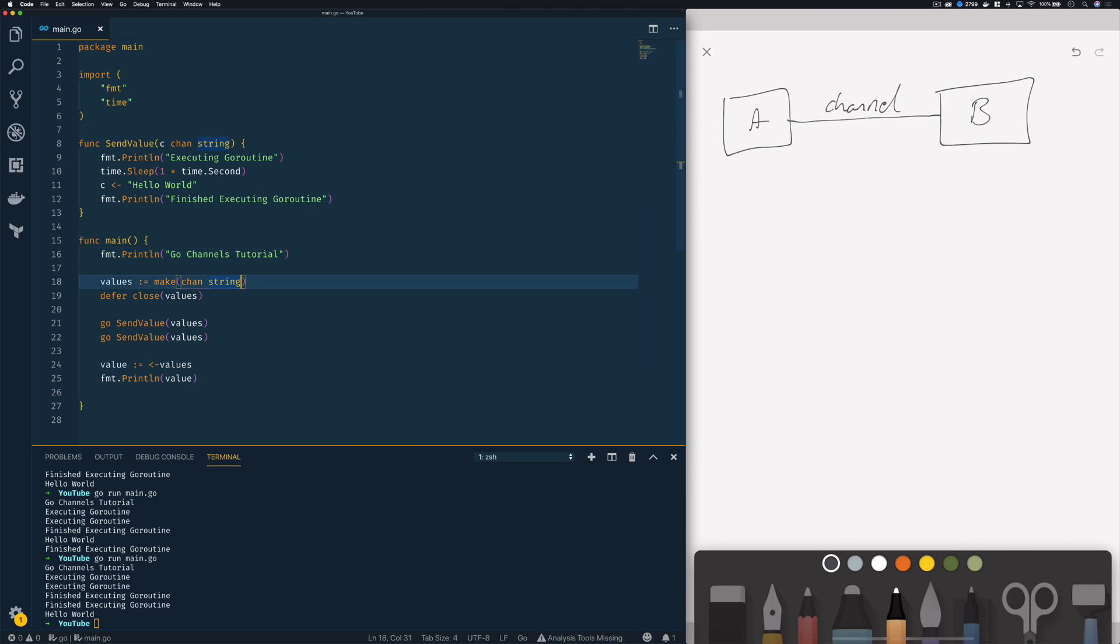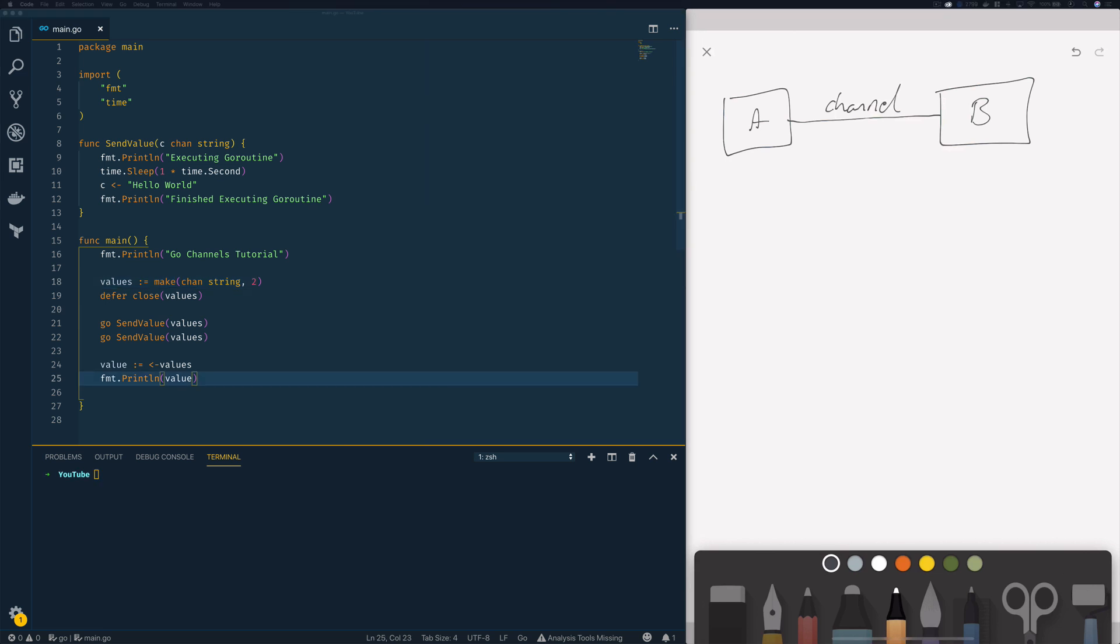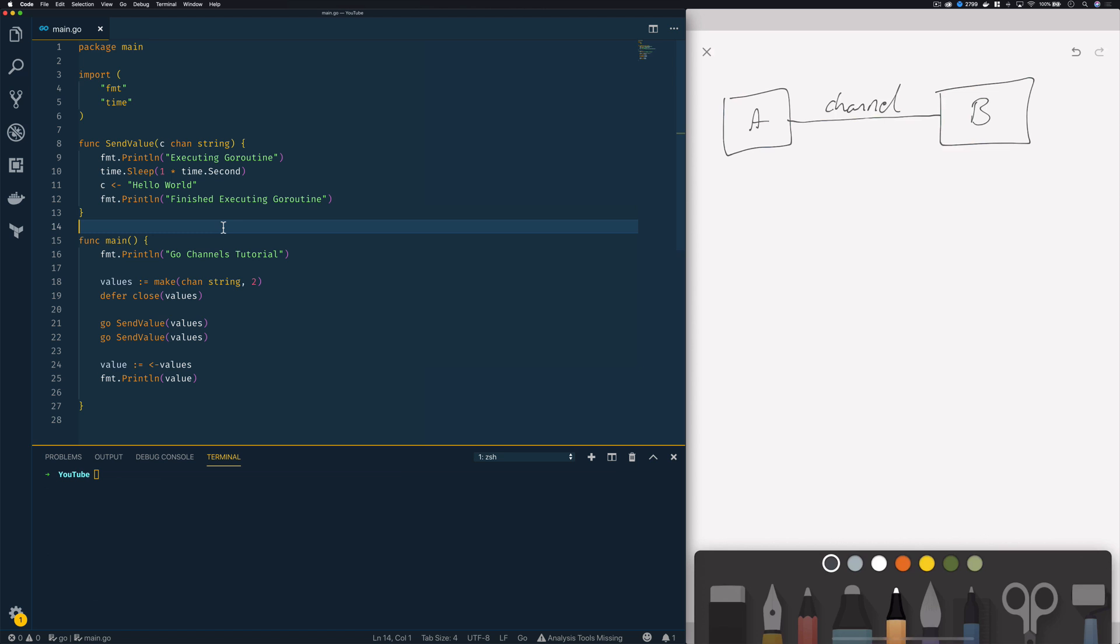Now just down here on line 18 I'm going to say make channel string and I'm going to give it a capacity of 2 like so. So by changing this to a buffered channel our send operation which is on line 11 here within our two go routines should only block within our go routines if that channel is full or if that capacity has been reached.